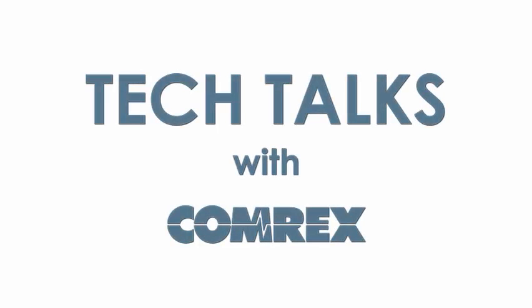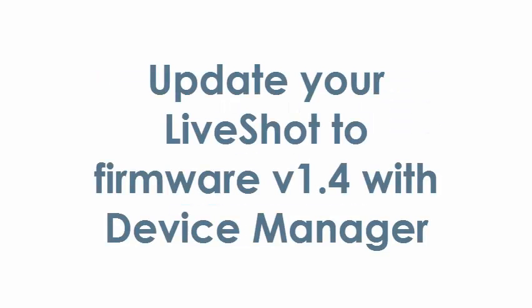Welcome to Comrex Tech Talks. In this clip, we'll show you how to update your LiveShot to firmware version 1.4 using Device Manager.